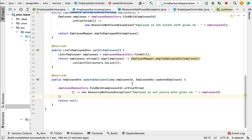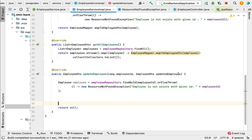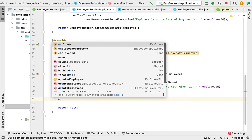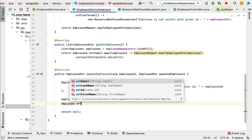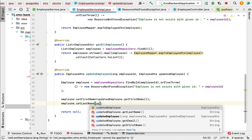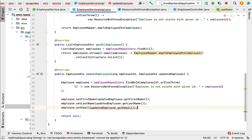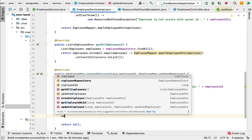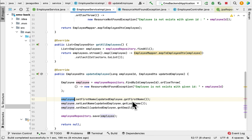The orElseThrow method returns the Employee object, so let us store the result in a local variable of type Employee. Next, we have the updatedEmployee object containing all the updated information. Let us set all the details from updatedEmployee into this employee object: employee.setFirstName(updatedEmployee.getFirstName()), employee.setLastName(updatedEmployee.getLastName()), employee.setEmail(updatedEmployee.getEmail()). Then call employeeRepository.save and pass this employee object.